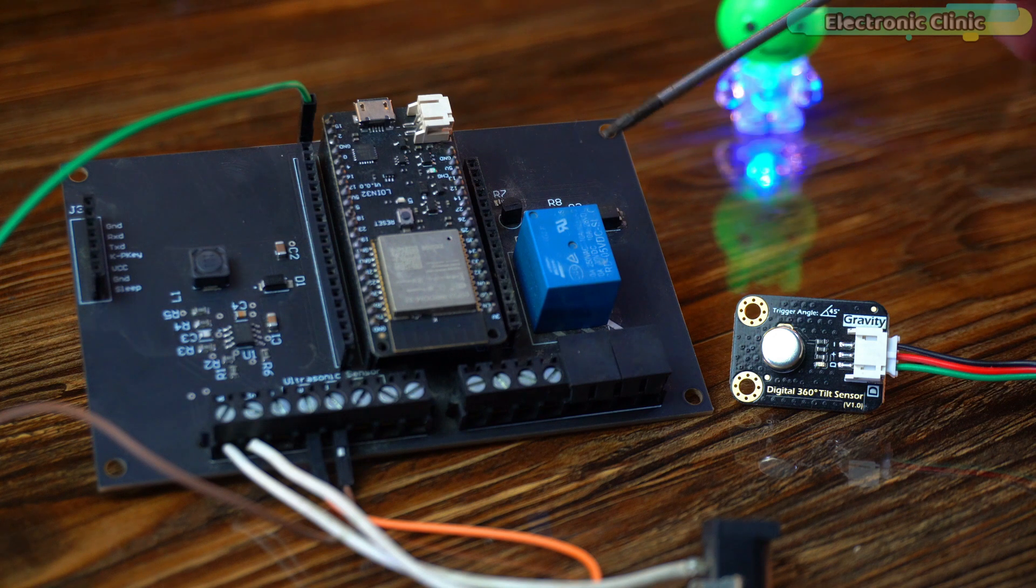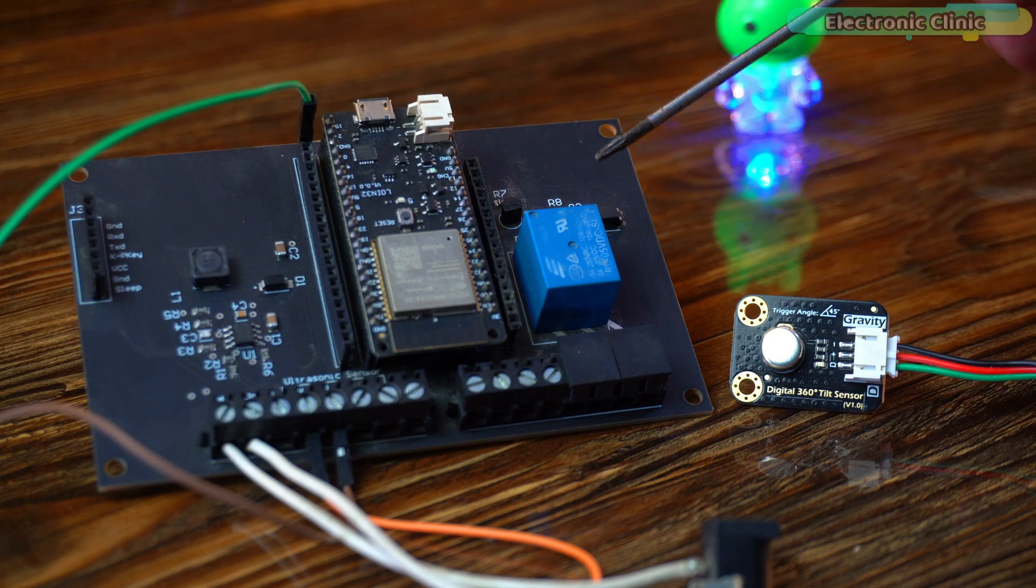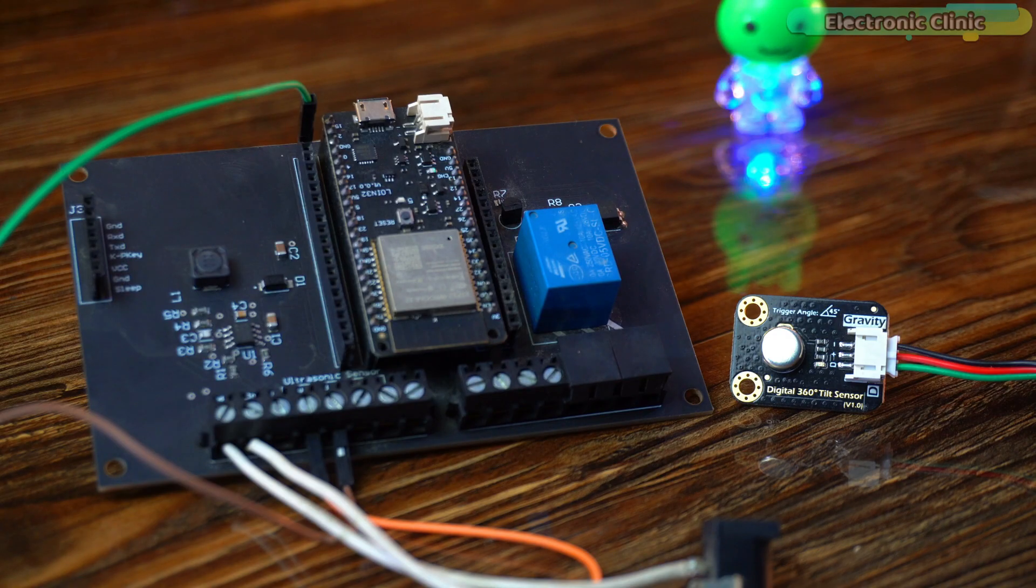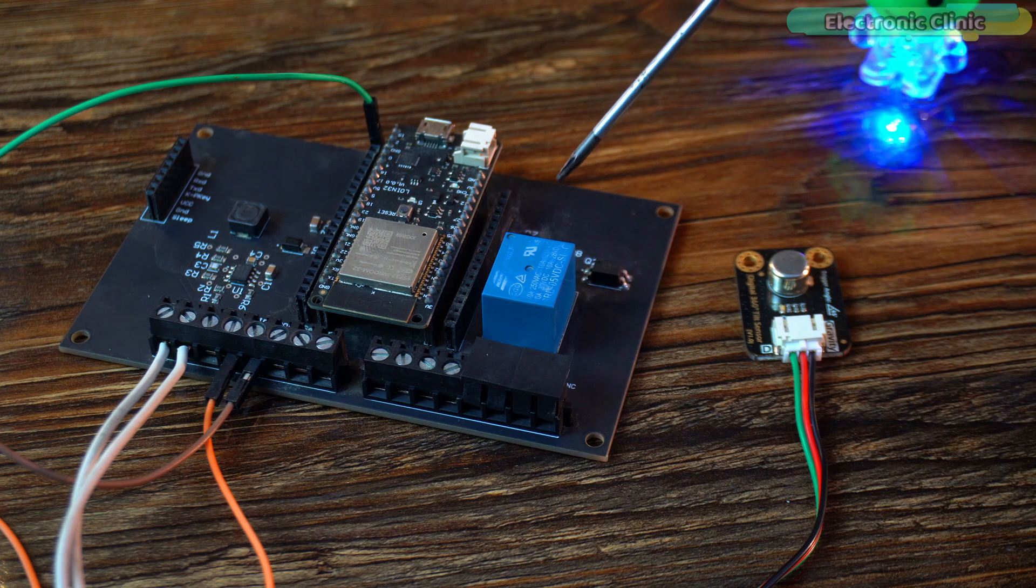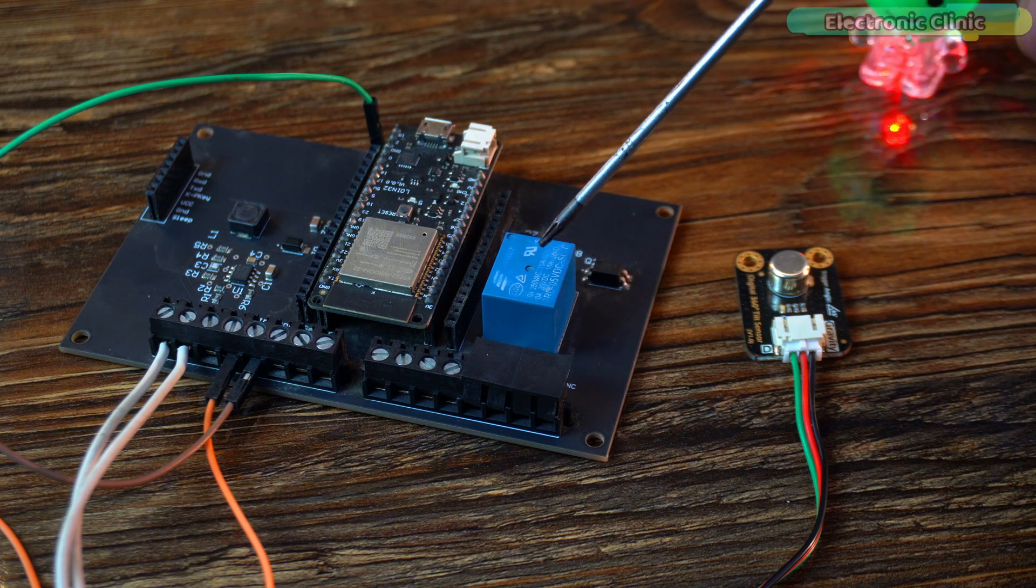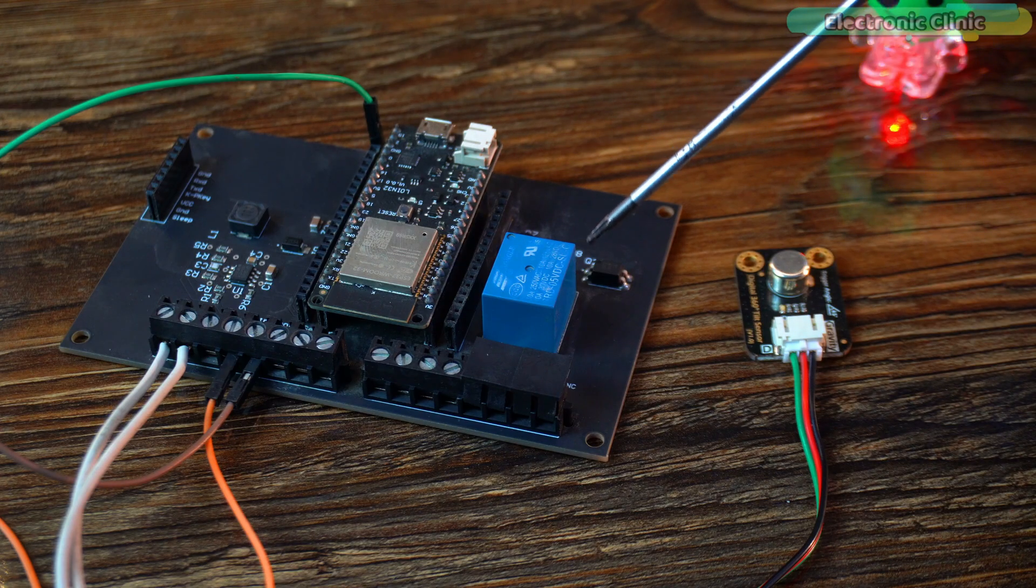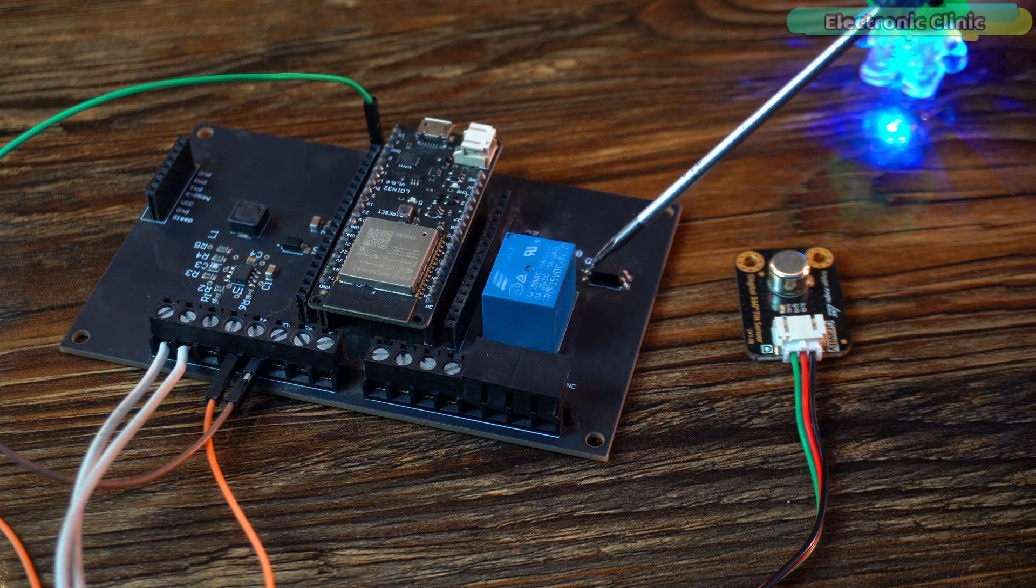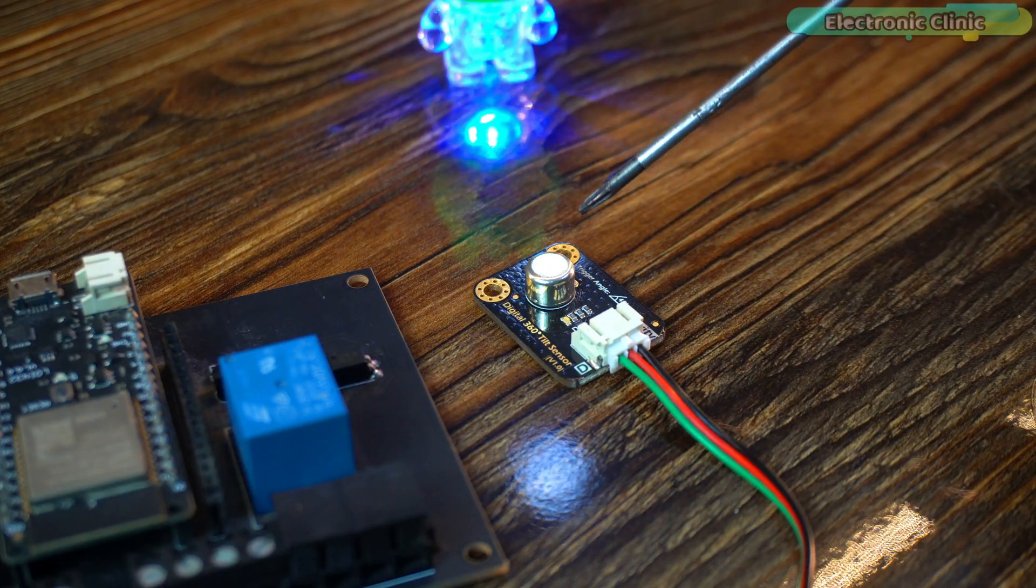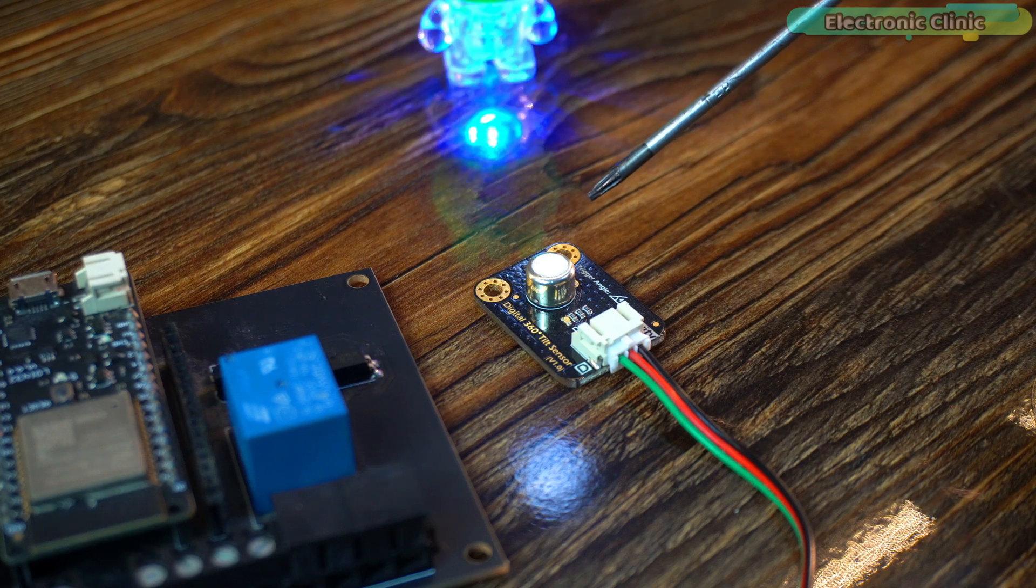For the relay connections you can follow the circuit diagram. Now let's go ahead and take a look at the programming. This is exactly the same code I used with the Arduino in example one. This time I only changed the pin numbers. I'm using GPIO 13 to control the relay and GPIO 15 for monitoring the tilt sensor. For now I haven't connected any load to the relay but if you want you can connect any AC or DC load to it. Anyway when I tilt the sensor you will be able to hear the relay's clicking sound.